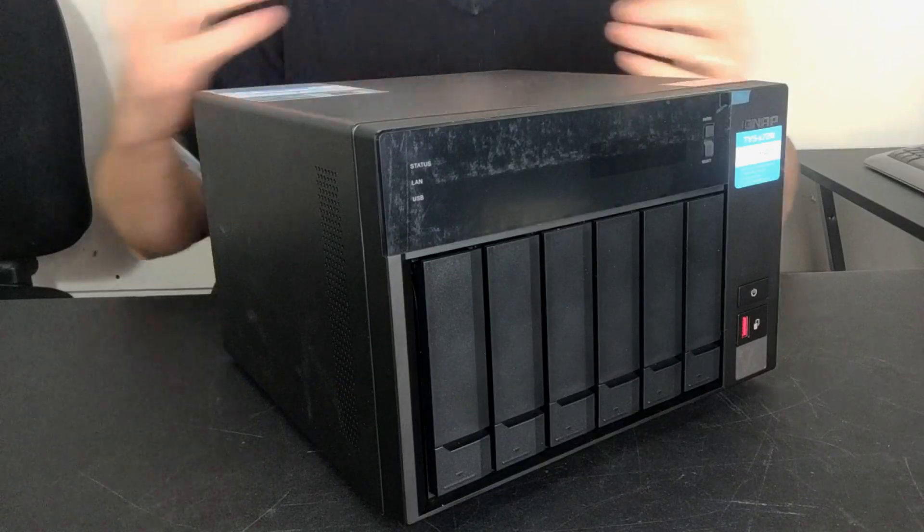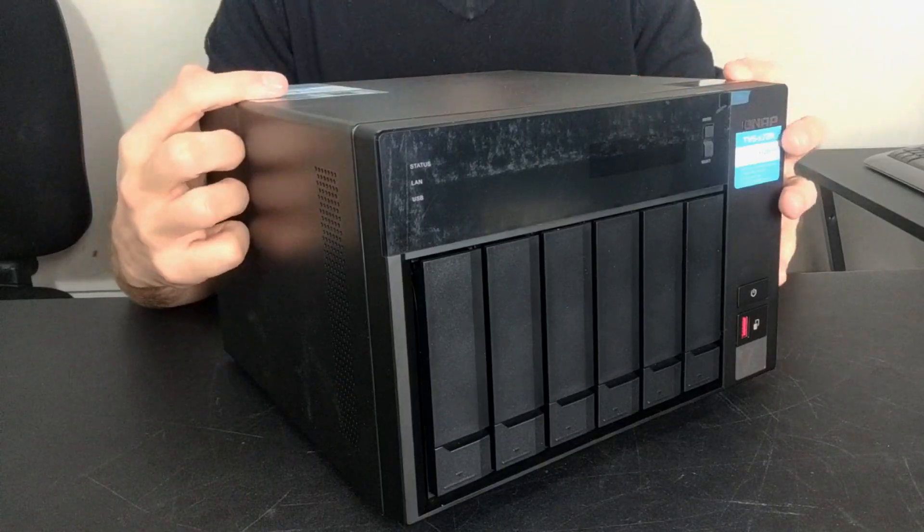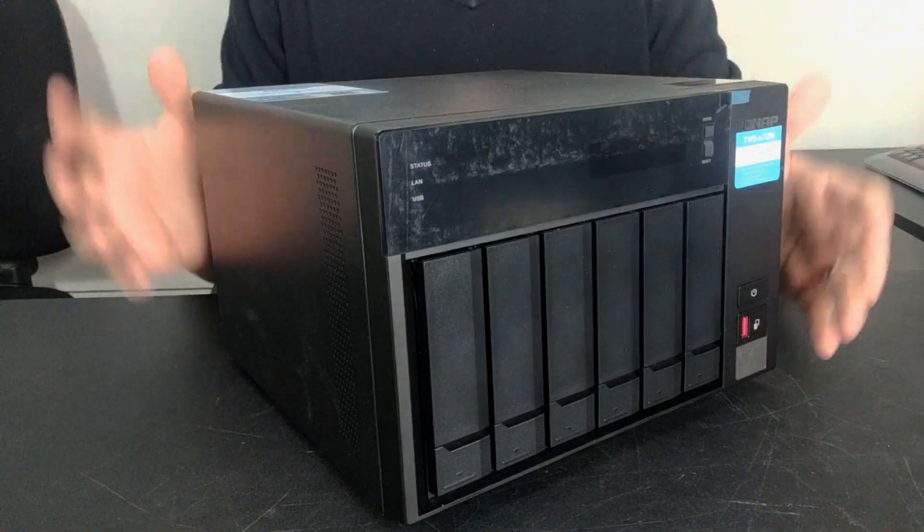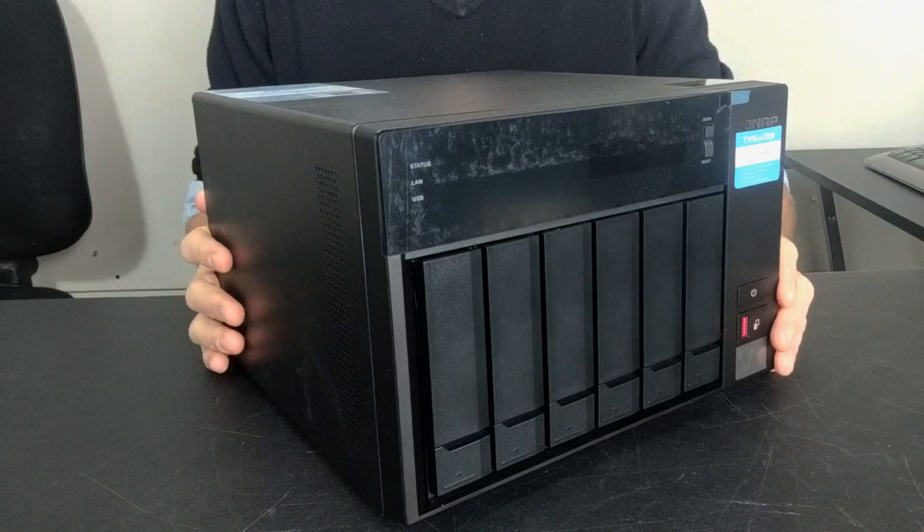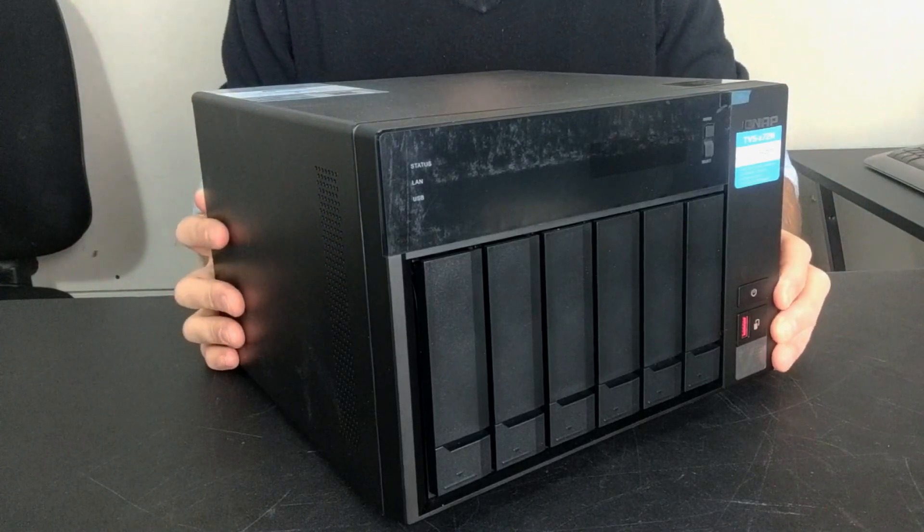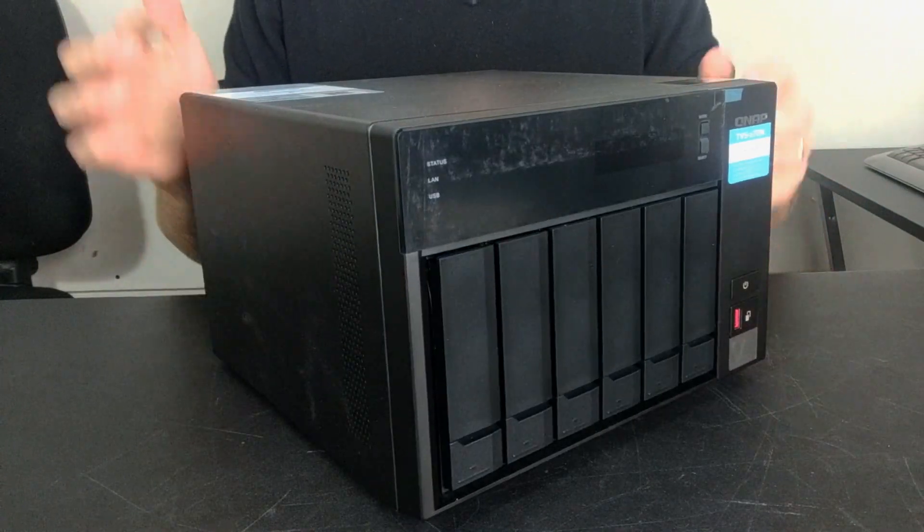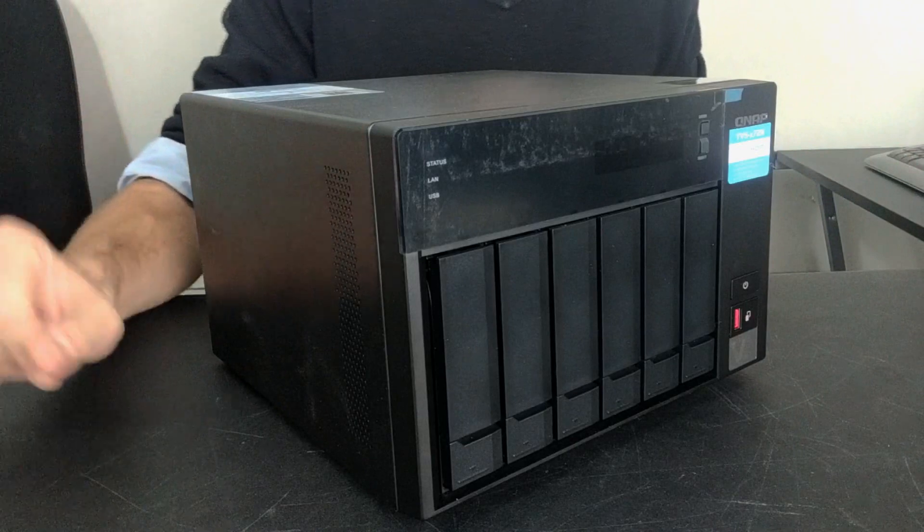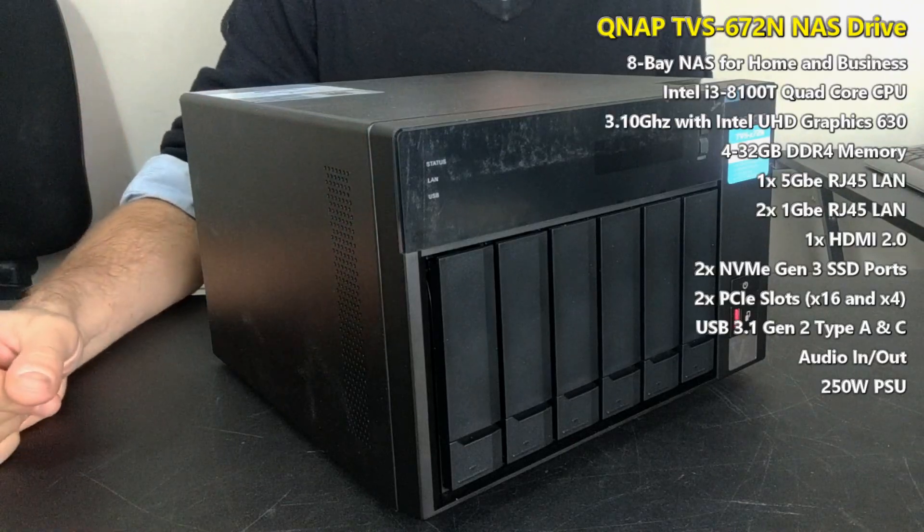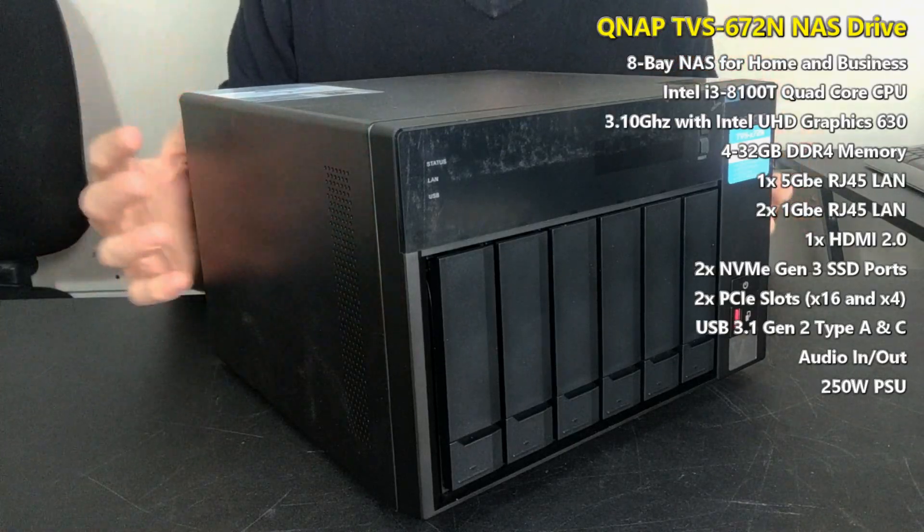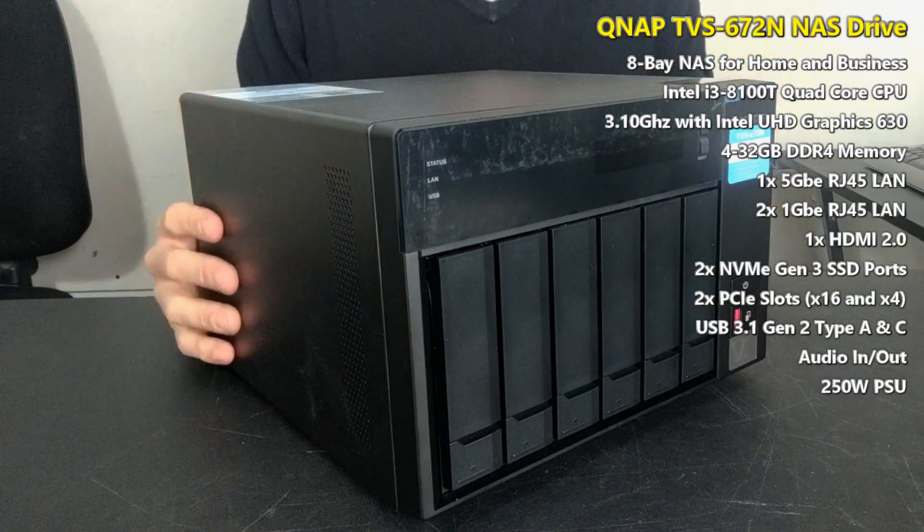Hello and welcome back. Today I want to do a hardware review, nice and quick one, of the QNAP TVS-672N. This is their brand new 5 gigabits per second NAS device and this is the follow-up to the TVS-672XT.